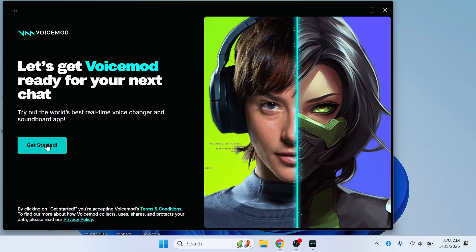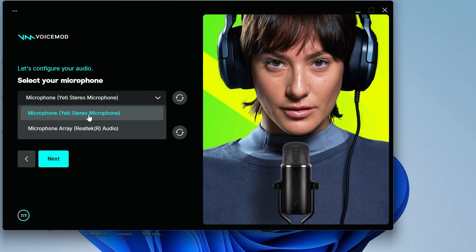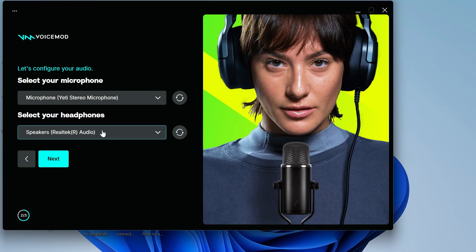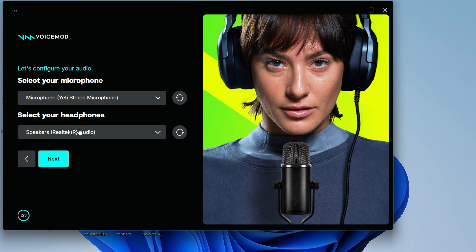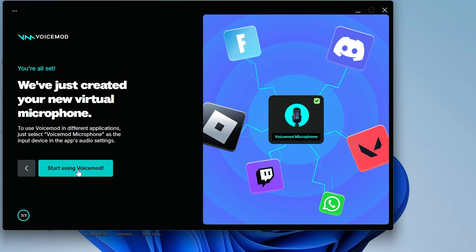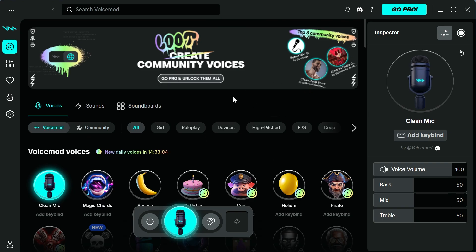Click on get started, then click on next. Click on the dropdown arrow next to your microphone and set it to your default microphone. You'll also need to select either your speakers or headphones at the bottom, then press next. Click on start using voice mod and now we're inside of the voice mod platform.